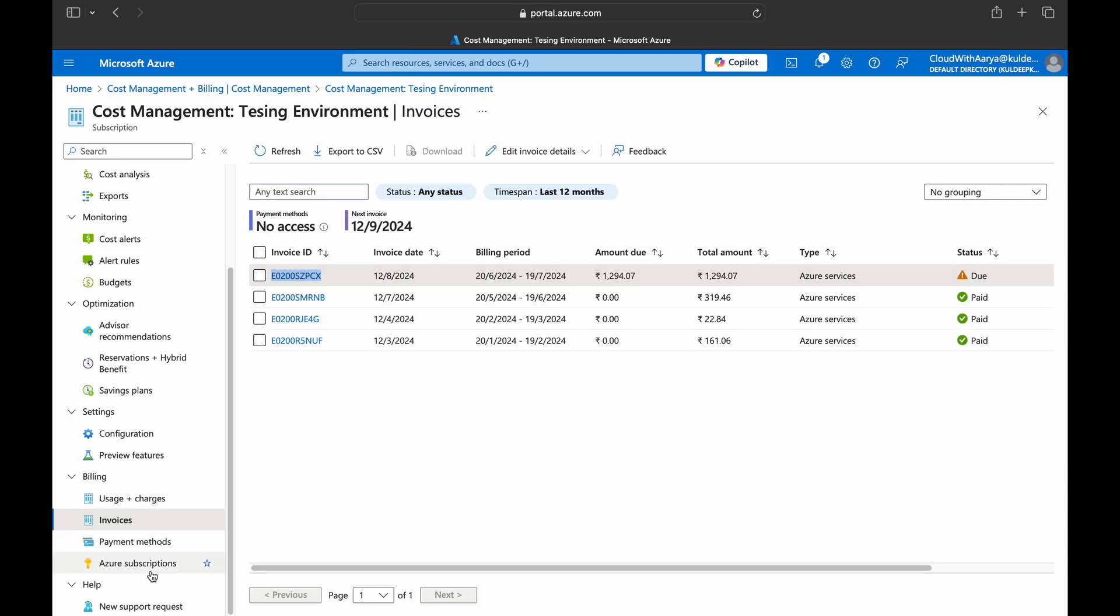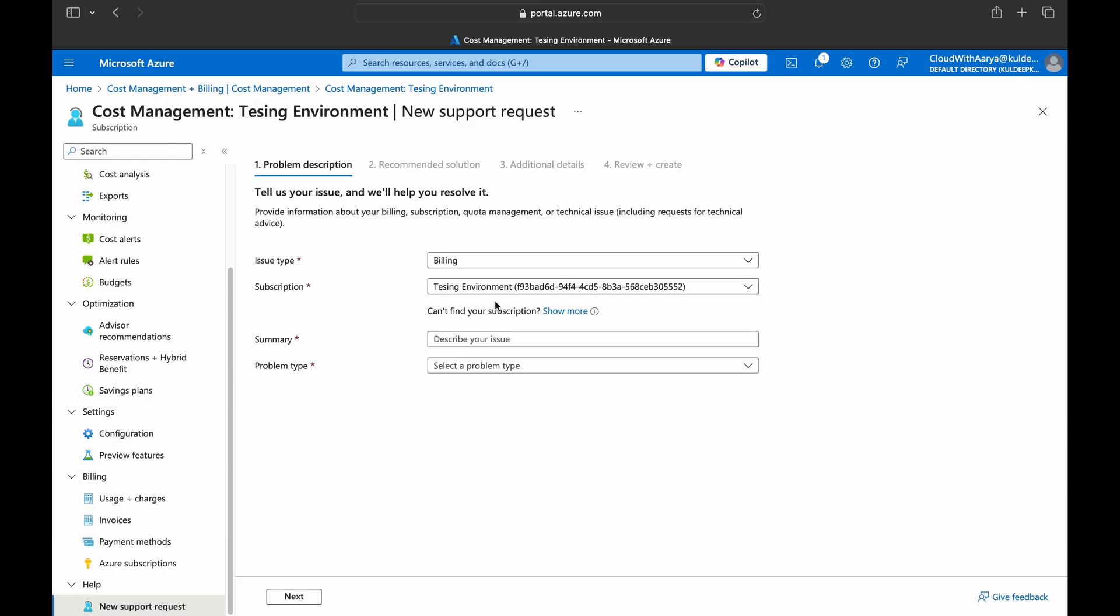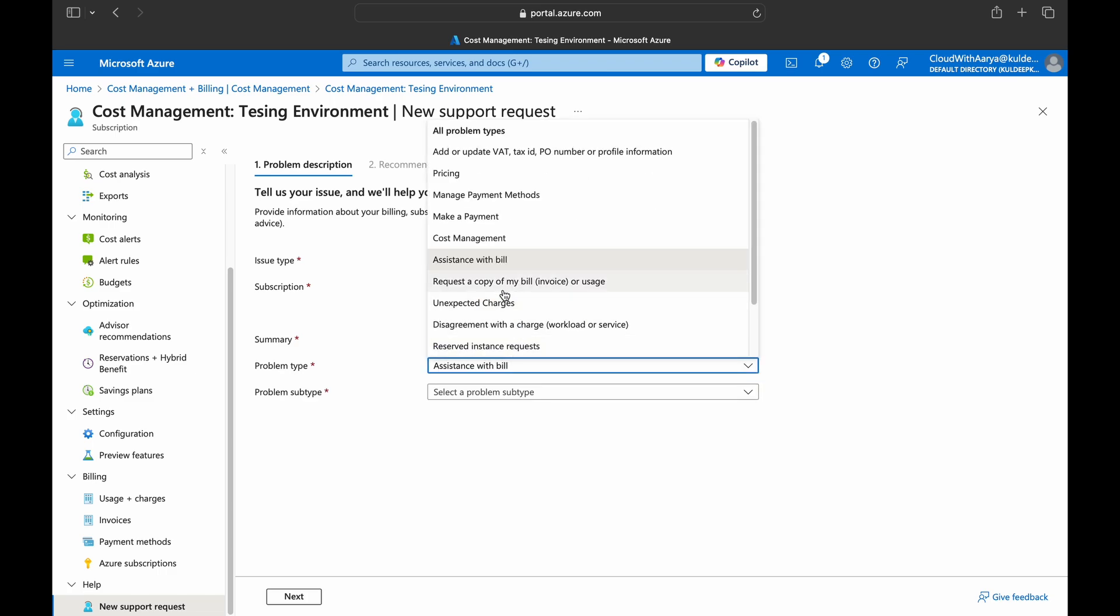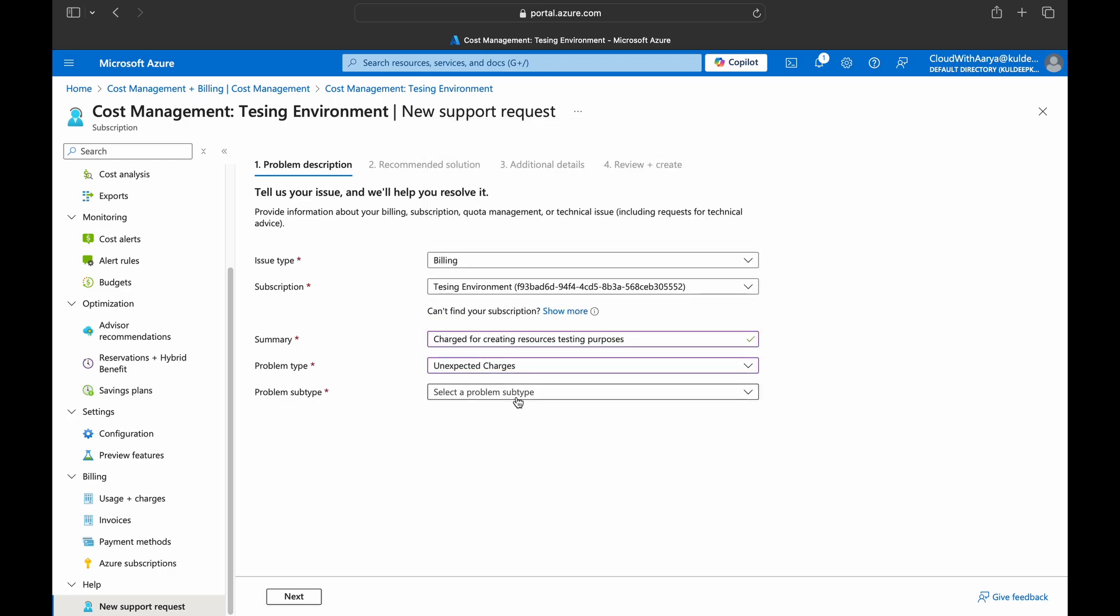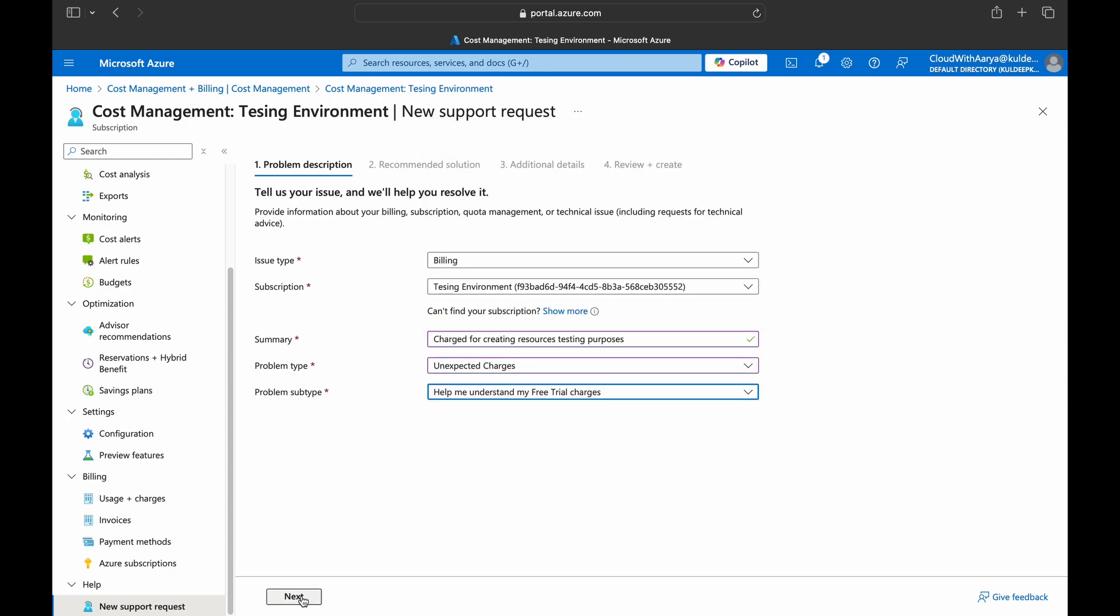And then go to help, new support request. Now in the summary we can just type 'charged for creating resources testing purposes'. Under problem type you can choose 'unexpected charges'. Under problem subtype you can choose 'help understand my free trial charges' and next.